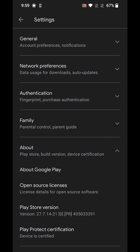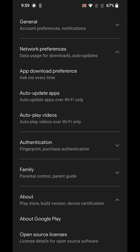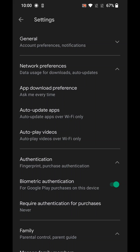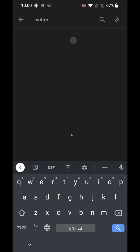After that, go to Network Preferences and find where it says App Download Preference. You want to hit 'Ask me every time' — not 'Over any network' and not 'Over Wi-Fi only.' Select 'Ask me every time,' then go back. That's the end of method one.